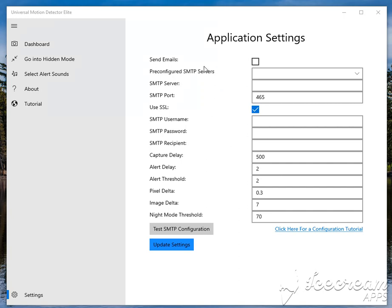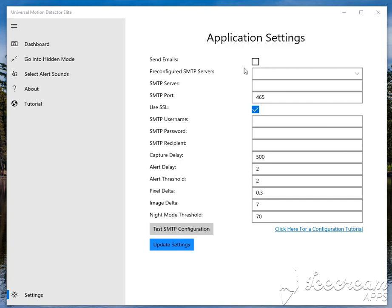for email setup. One of the great features this application has is that it can send you emails when it detects alerts. What you want to do if you want to set that up is click on Send Emails.